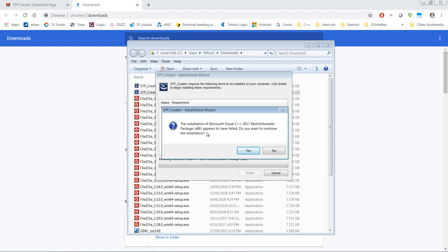On some systems you may get this message saying that the installation of the redistributable appears to have failed. Do you want to continue? The reason for this is that this system already has a later version of this redistributable installed and it won't allow you to install an earlier version.